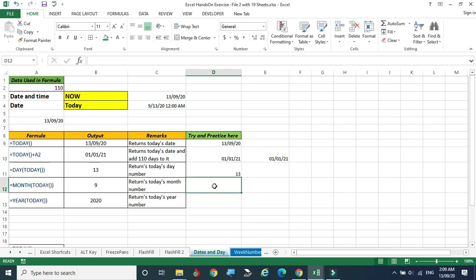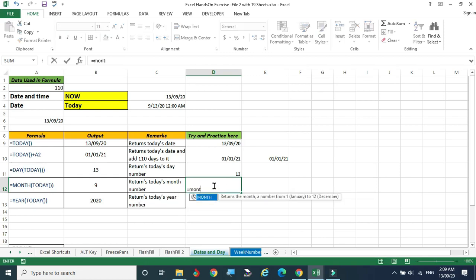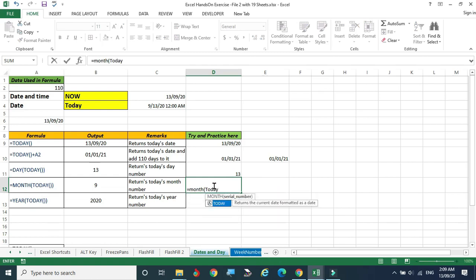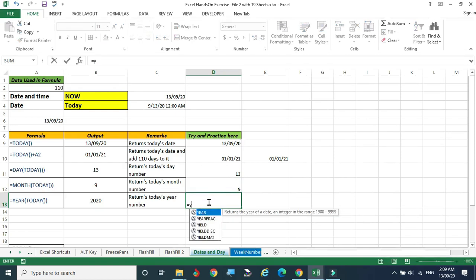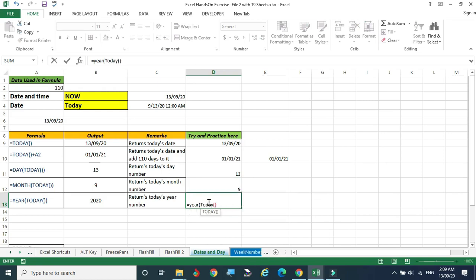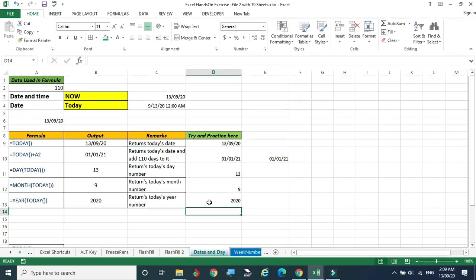We can also return the month. The present month is the ninth month. The syntax is: MONTH, open bracket, TODAY(), close bracket — that gives 9. The same way, equal to YEAR within TODAY gives us the current year. This is how we can extract the day, month, and year using the TODAY function.